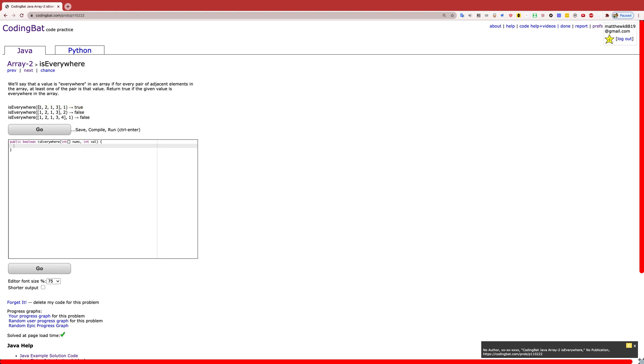For the first example, you have the value as 1. And the first pair, that's a 1. The second pair, that's a 1. The third pair, that's a 1. So that would result in true because it is everywhere in the array according to this definition.